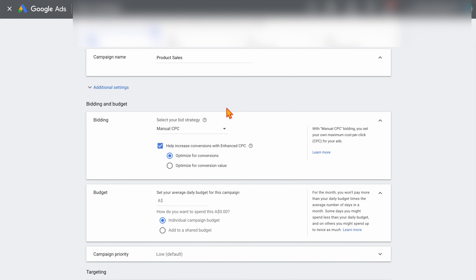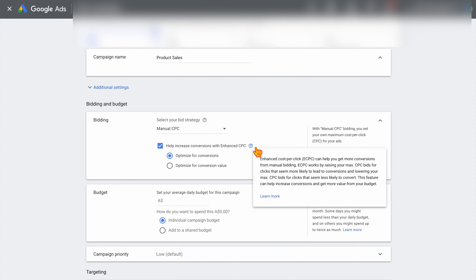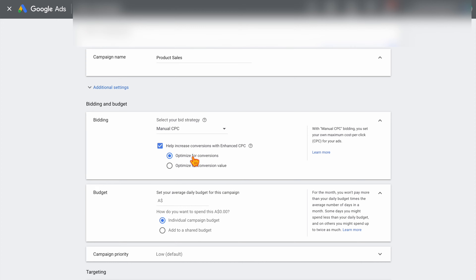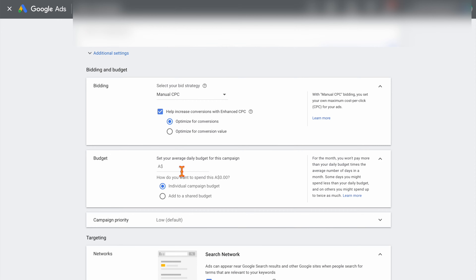When it comes down to bidding, if you don't have any account history, I recommend that you do manual CPC and optimize for conversions. What this does is turn on some automated bidding from Google so that it can tailor your bids when there is more traffic. And once you have enough conversion data, you may want to switch this over to conversion value. But we want to start with optimized for conversions. Then we want to go through and set up our daily budget. Remembering our daily budget runs on a monthly average — so if you're wanting to spend $300 a month, you would set your daily budget at $10 a day.